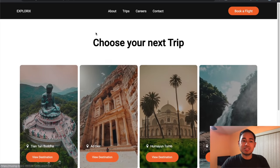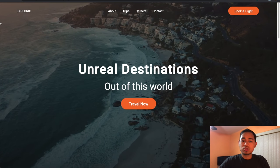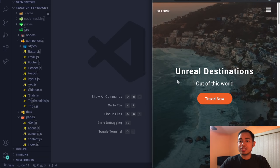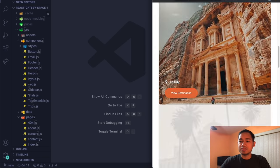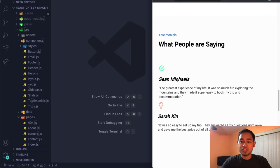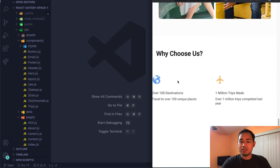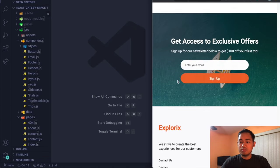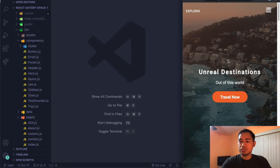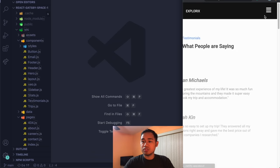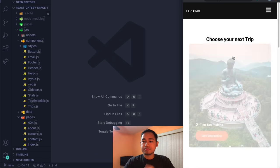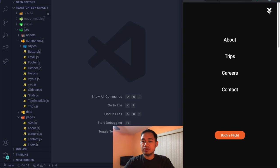The site is responsive too. Shrinking to tablet view, the images span the majority of the screen width with different positioning. Shrinking further to mobile, we get a mobile menu that changes according to the page you choose.